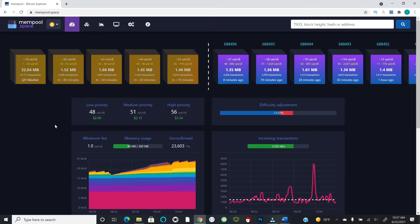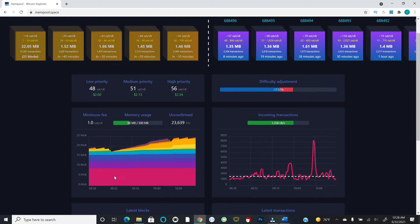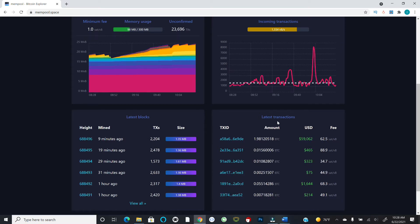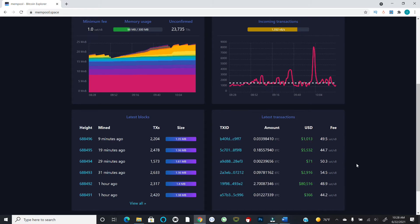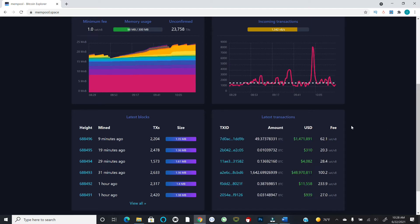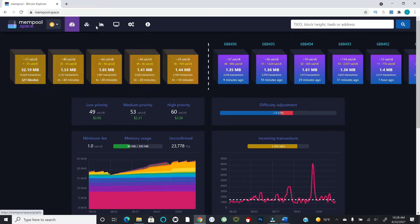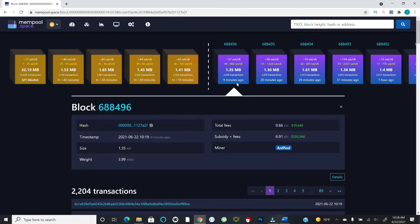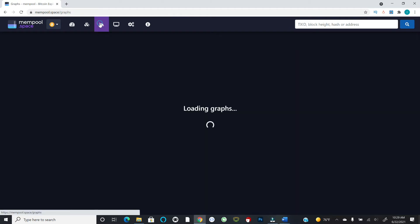Fee savings really do add up, especially when you think about the future appreciation potential of sats. You also get statistics around the difficulty adjustment, incoming transactions, a chart showing mempool depth at different fee levels, context on the latest blocks, and even specific transactions — so you can see transaction amounts and fees being paid. There are additional tabs where you can see the full detail of blocks, including who mined them.